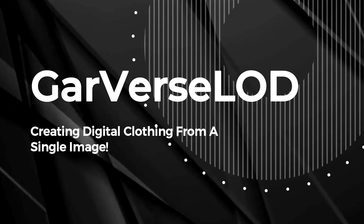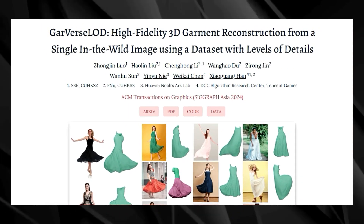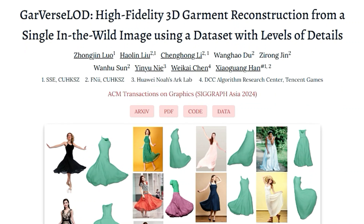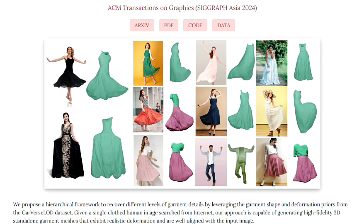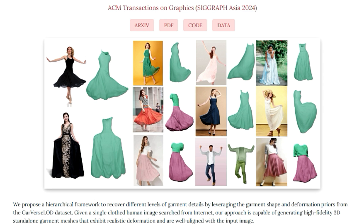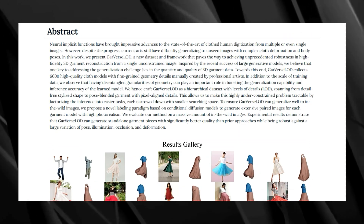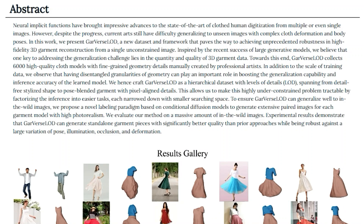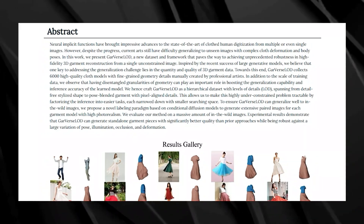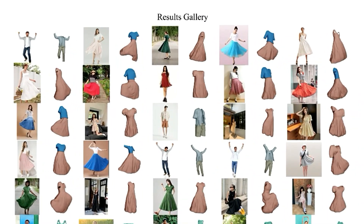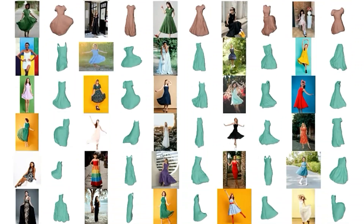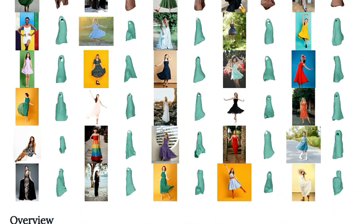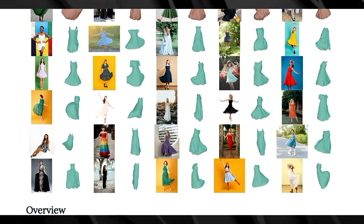Paper number ten: Garver Solod — creating digital clothing from a single image. Garver Solod: High-Fidelity 3D Garment Reconstruction from a Single In-the-Wild Image using a dataset with levels of detail introduces a new technique that allows you to create realistic 3D models of clothing from a single image. Imagine taking a picture of your favorite outfit and instantly turning it into a digital 3D garment — with amazing potential in virtual fashion, video game design, and online shopping. One of the things that makes this paper special is the new Garver Solod dataset: 6,000 high-quality 3D garment models with amazing detail, meticulously created by professional artists. This dataset has a hierarchical structure with levels of detail (LoD), including different versions of each garment from simplified shapes to highly detailed models with fine-grained textures, allowing the AI model to learn and reconstruct garments more accurately.